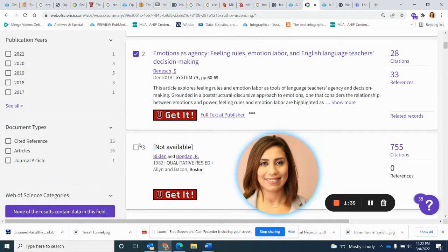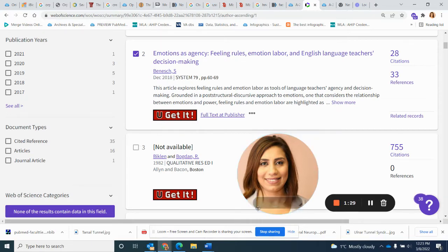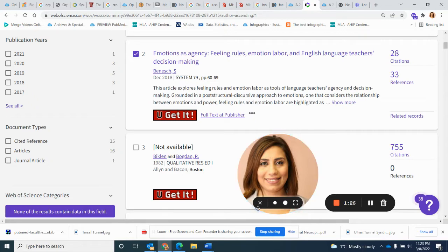This is called the snowballing effect, or as I like to call it also, the cobweb. So you're creating a bigger cobweb now.